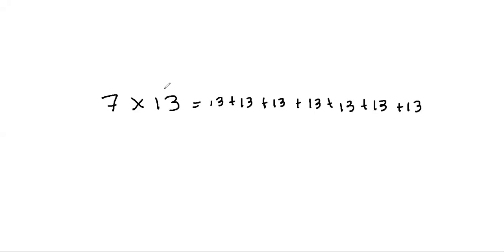One could think of this as 7 times 13, which means 1, 2, 3, 4, 5, 6, 7 times 13.